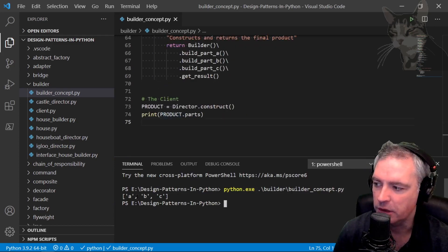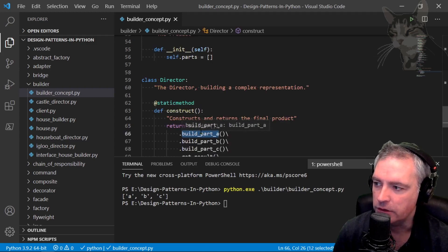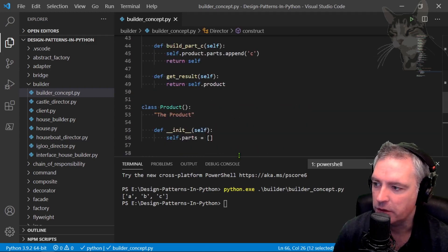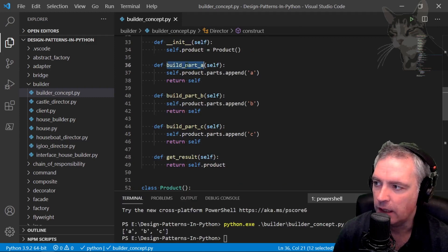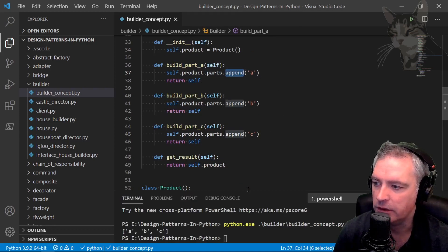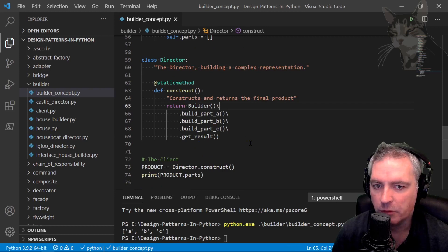It's just printing out the list or the parts of the product. Product parts happens to be a list. Here I've essentially just built part A, part B, part C. If you look at those methods again they are appending to the parts list, an A, B, C. So we see A, B, C.